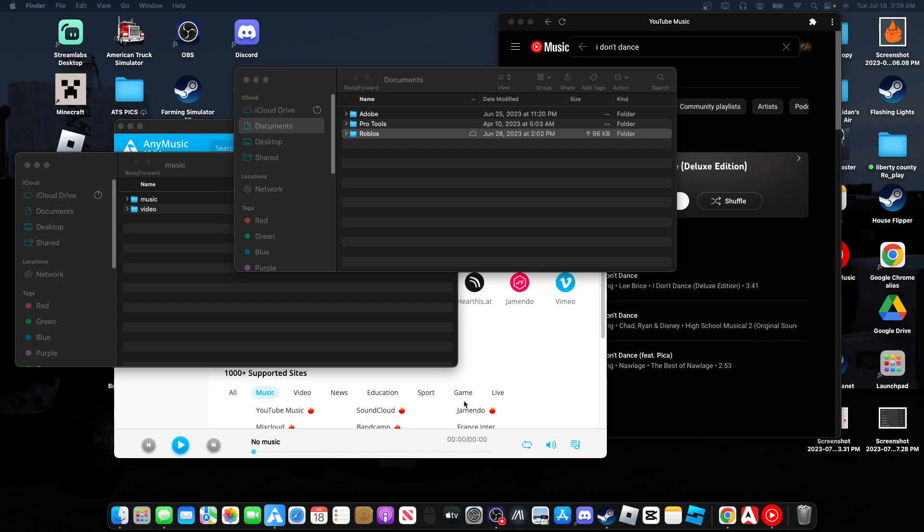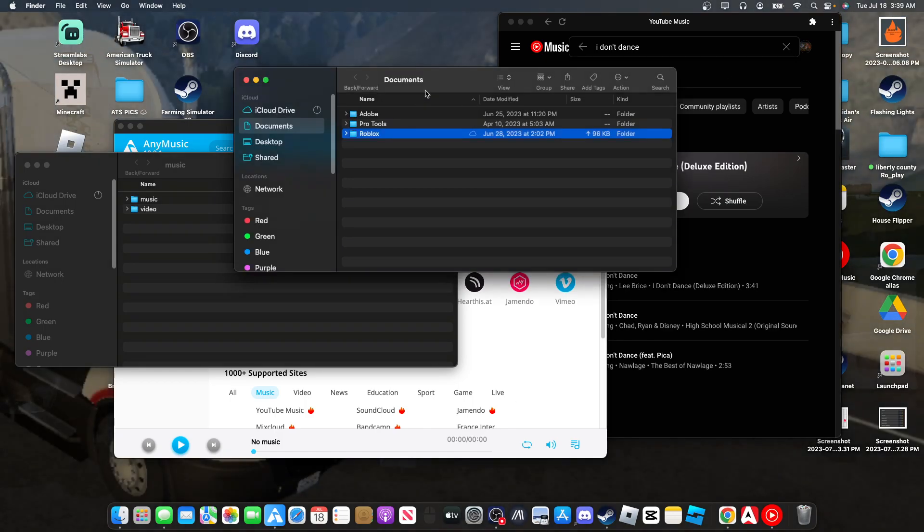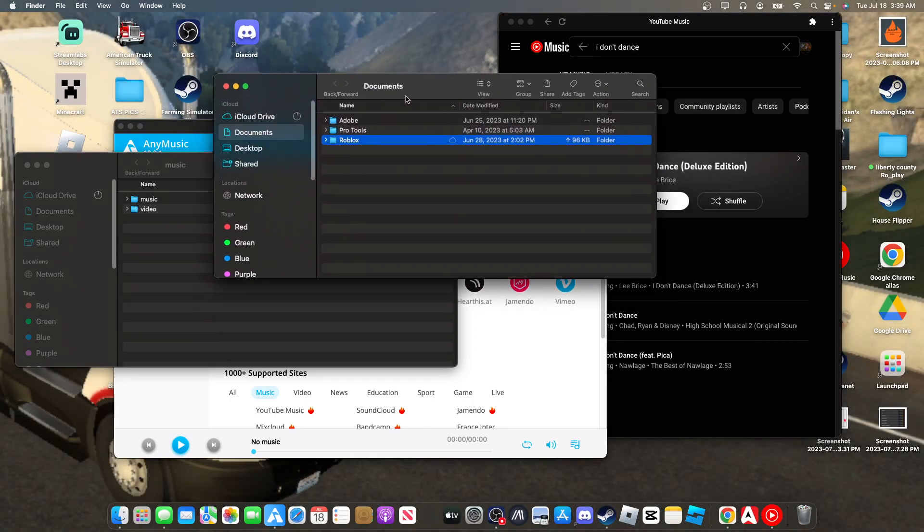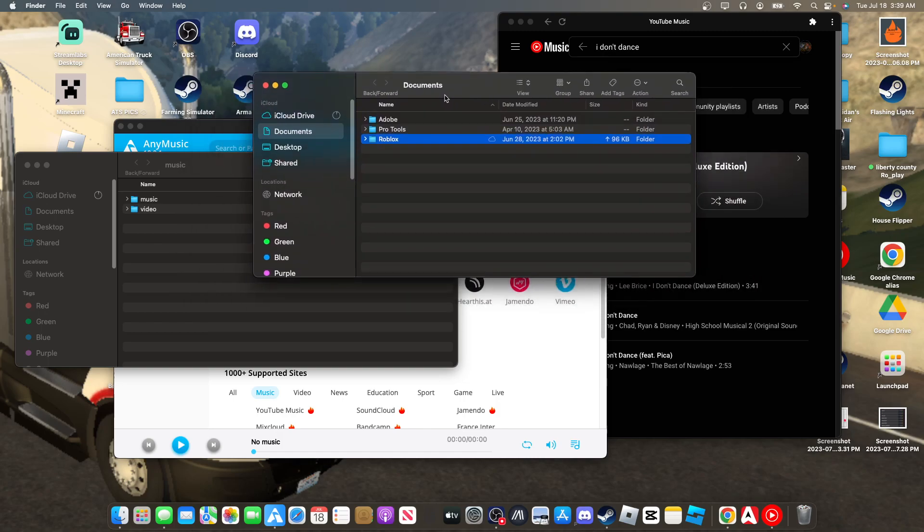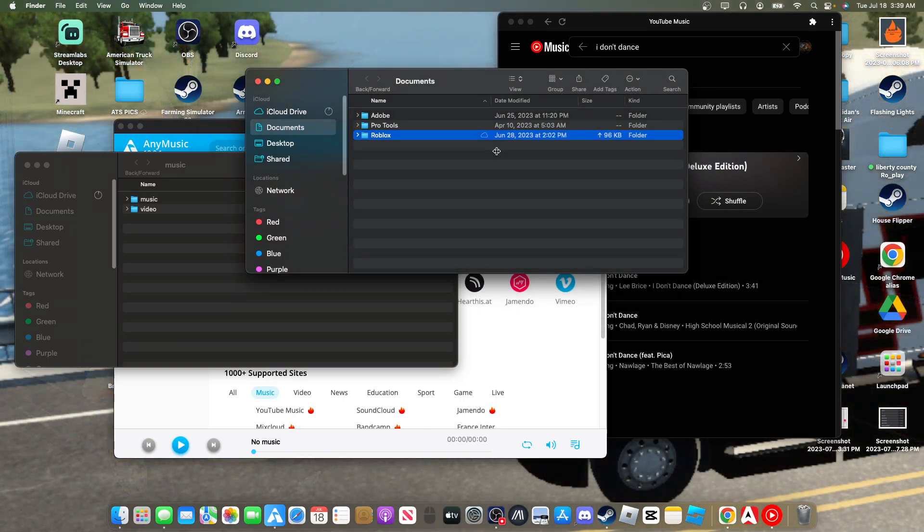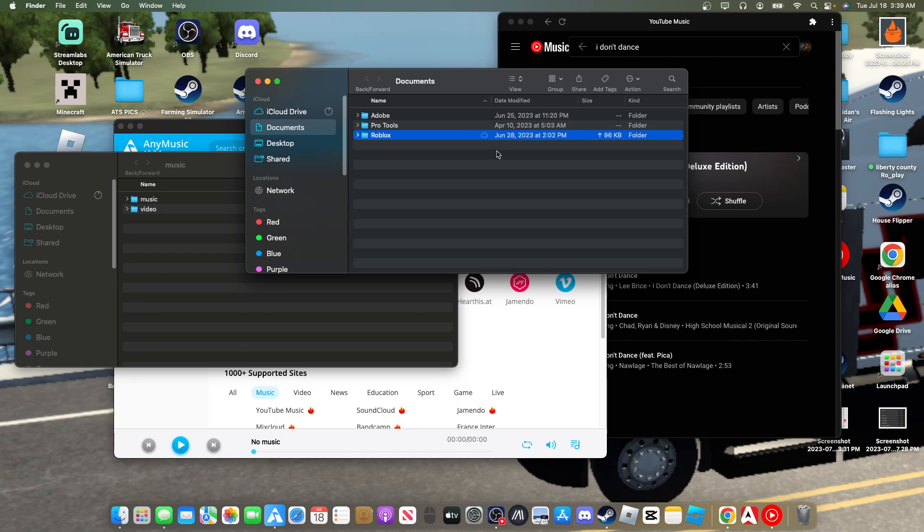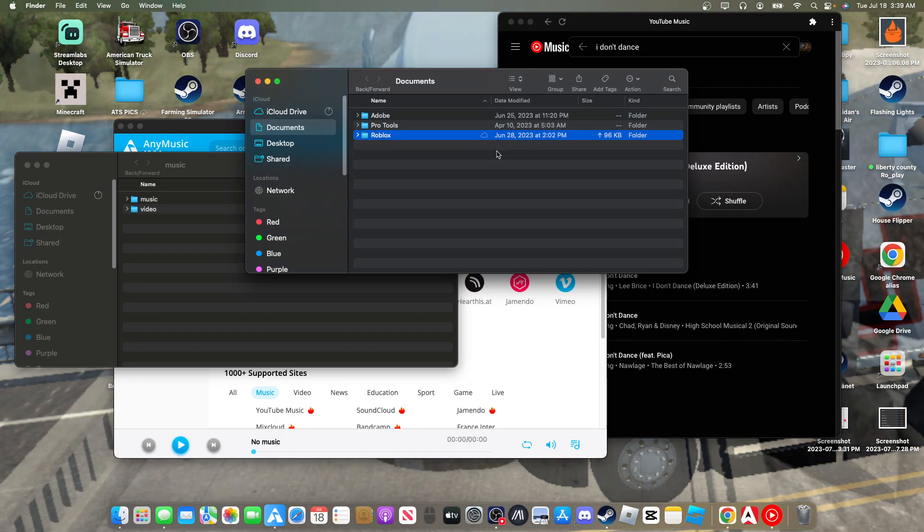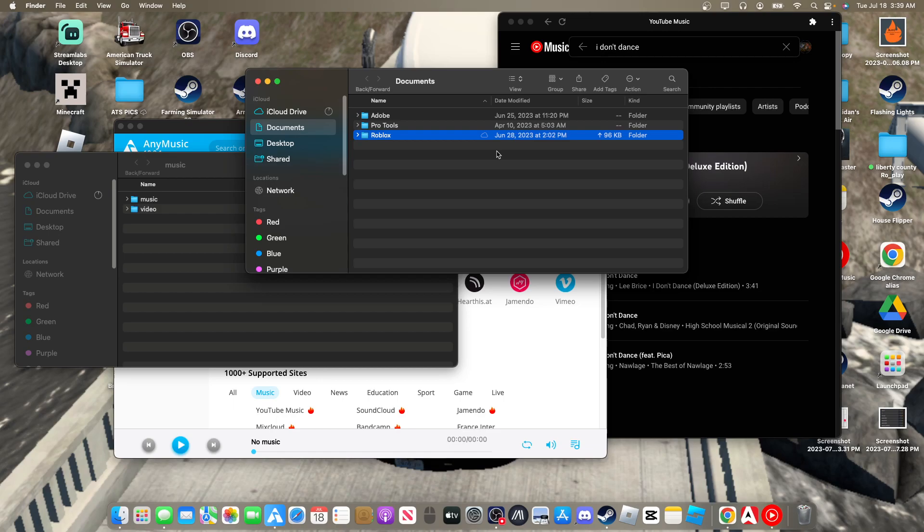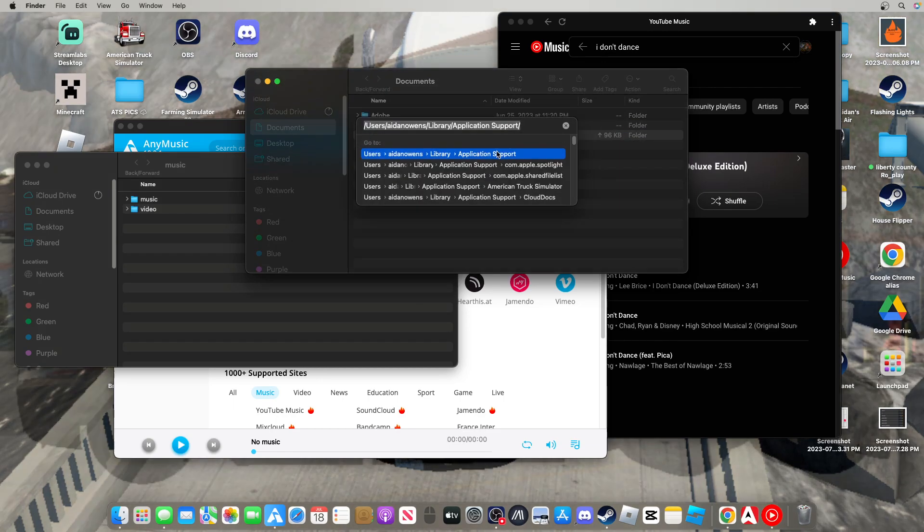First of all, you're going to open up Finder. Make sure you have multiple Finders open, multiple tabs of your folders, because you're going to need to know this. If you hit Shift Command G, it's going to bring you to your Application Support systems.